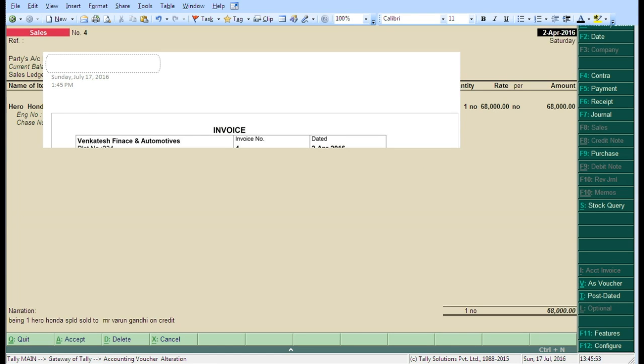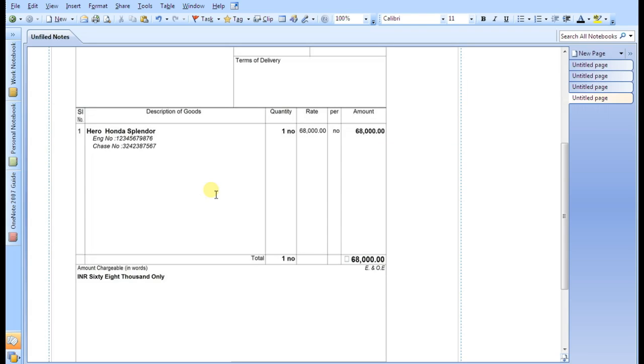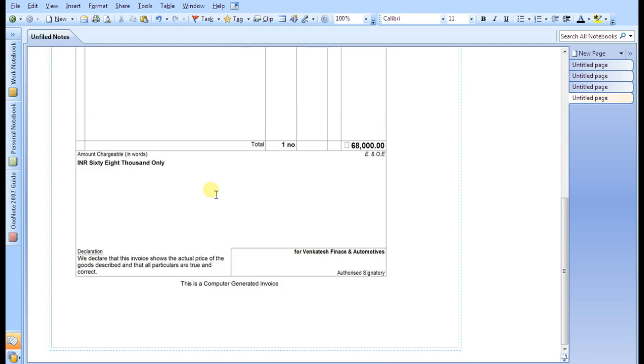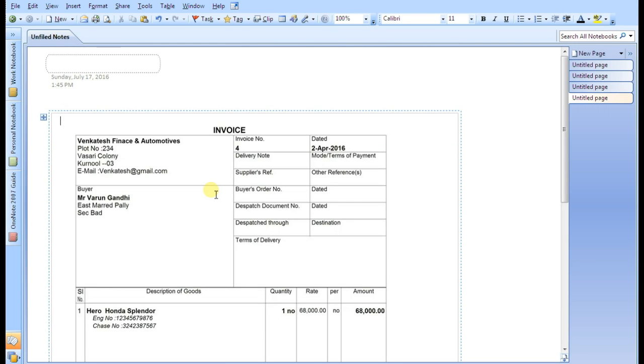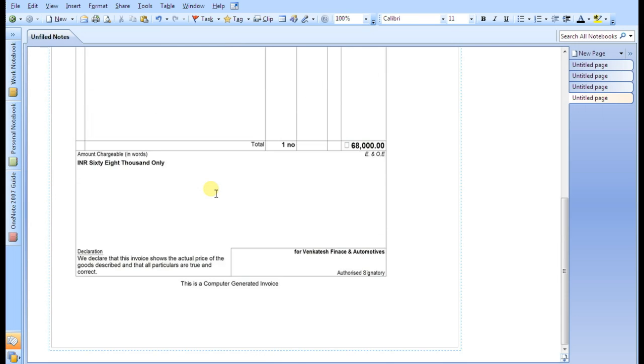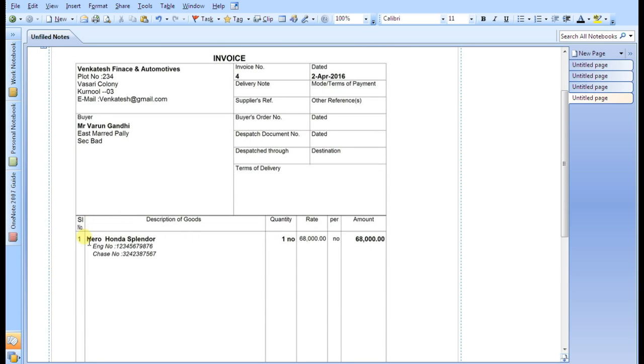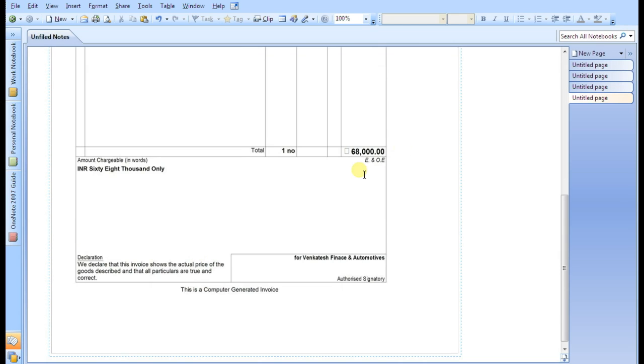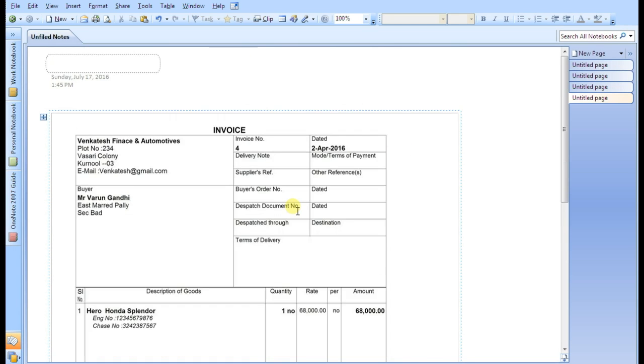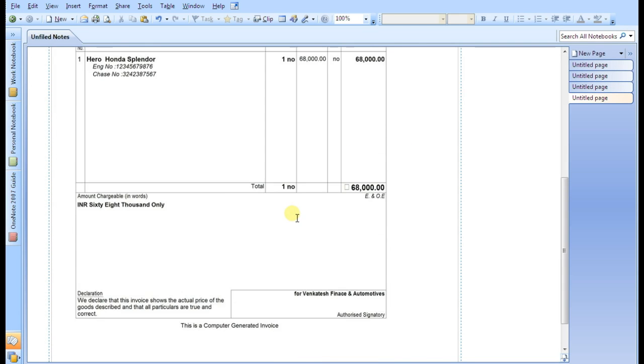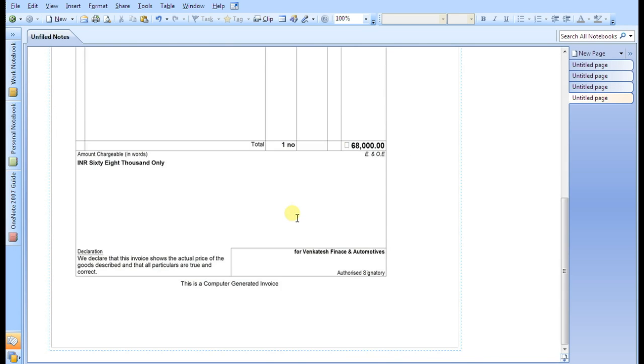Look, here we can see the useful description about our stock item in a single page. Here I am adding just two descriptions: one is the engine number and one is the chassis number. Mr. Varun Gandhi can see and find the details about this Hero Honda Splendor on the invoice.